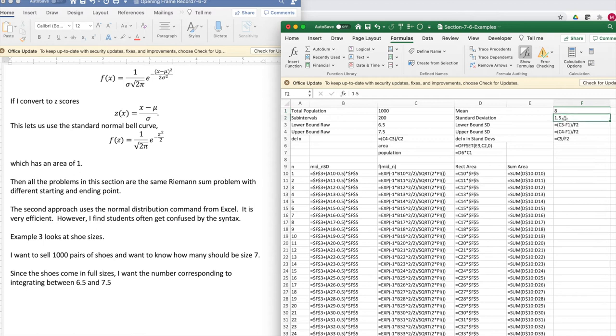My mean is 8. My standard deviation is 1. I subtract off the mean and divide by the standard deviation to get a z-score.